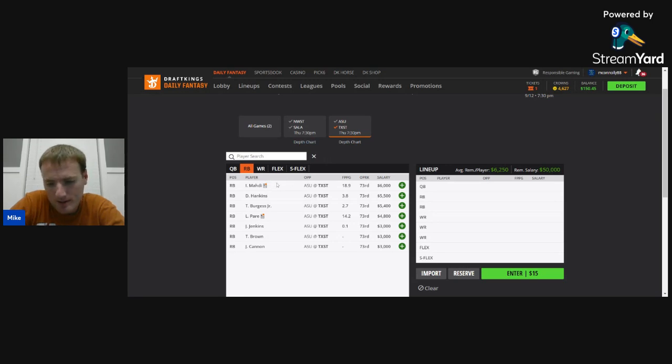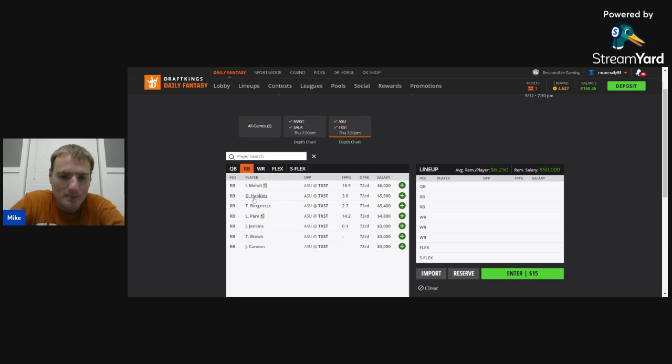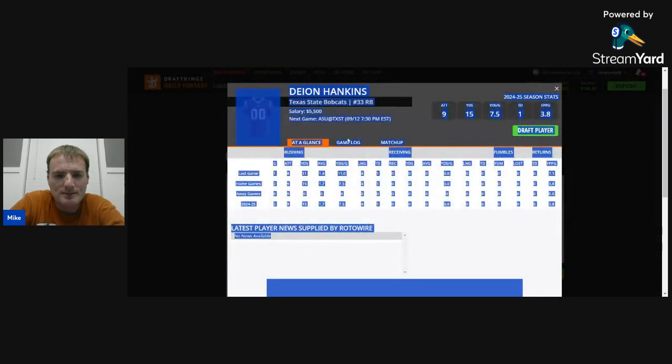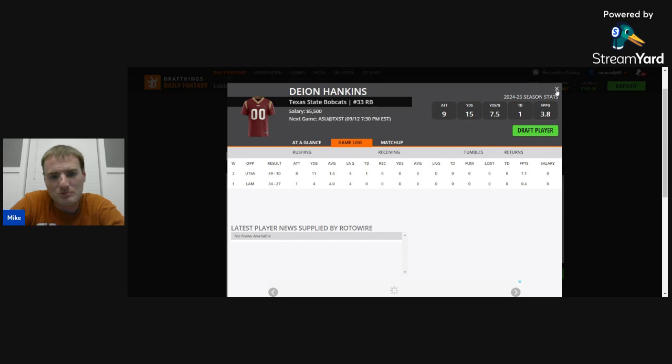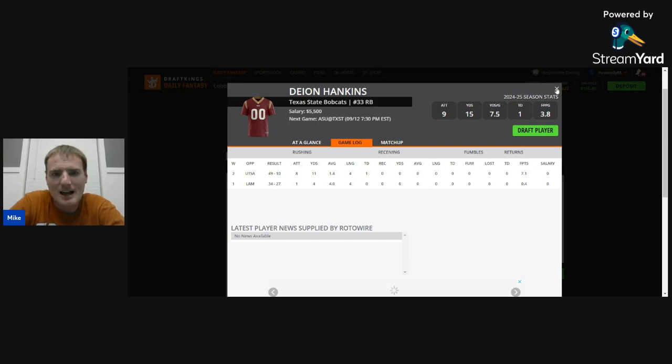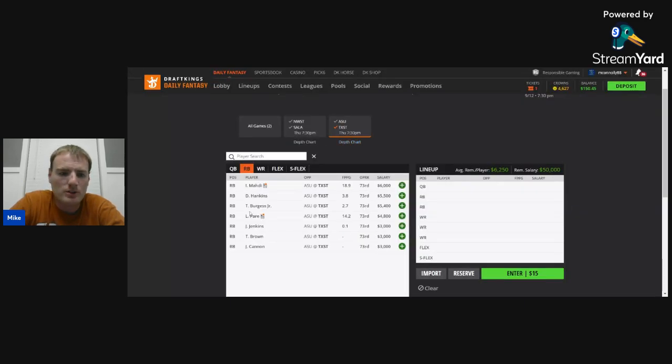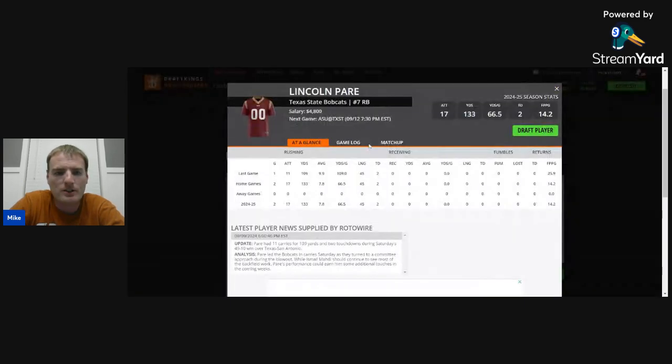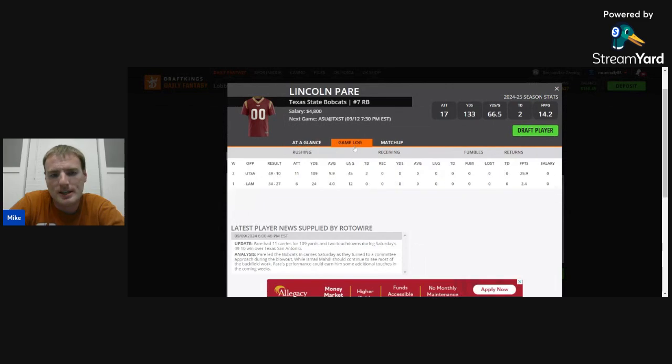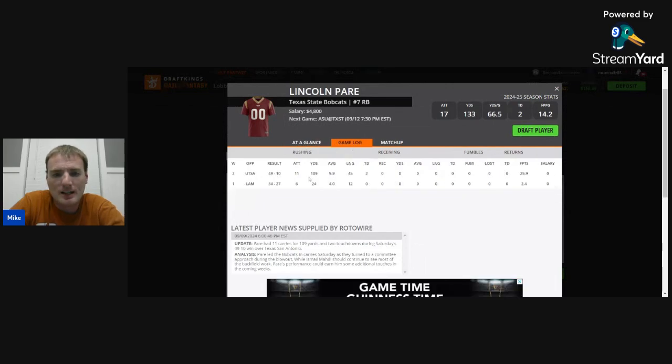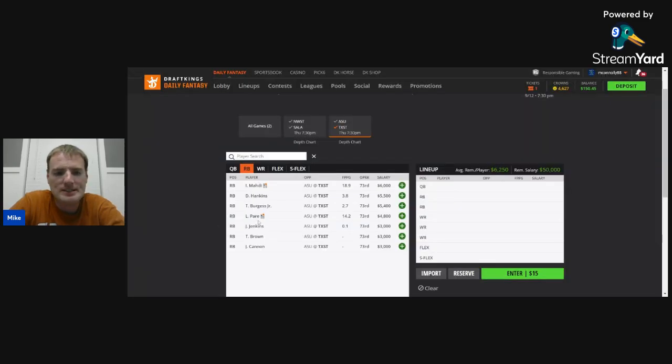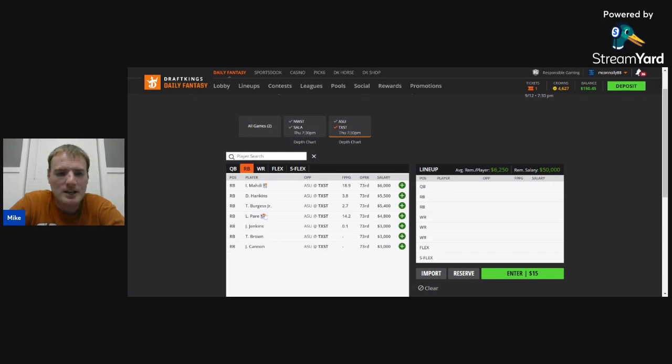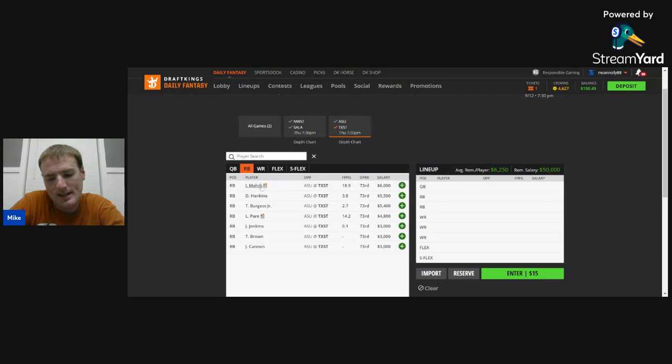Now, if you're looking for a backup for Mahdi, in the preseason, Hankins kind of projected to be that guy. He got eight carries against UTSA, scored a touchdown off of it, but not super big workload. And then Pear, Lincoln Pear, his name, got 11 carries, scored two touchdowns against UTSA in garbage time. If you think that this game gets to garbage time, I think Pear's an option. But I think when the game is close, I think Mahdi's the guy that's going to be in the game, and that's going to be the guy that you want. And like I said, I think he's one of the best plays on the slate.